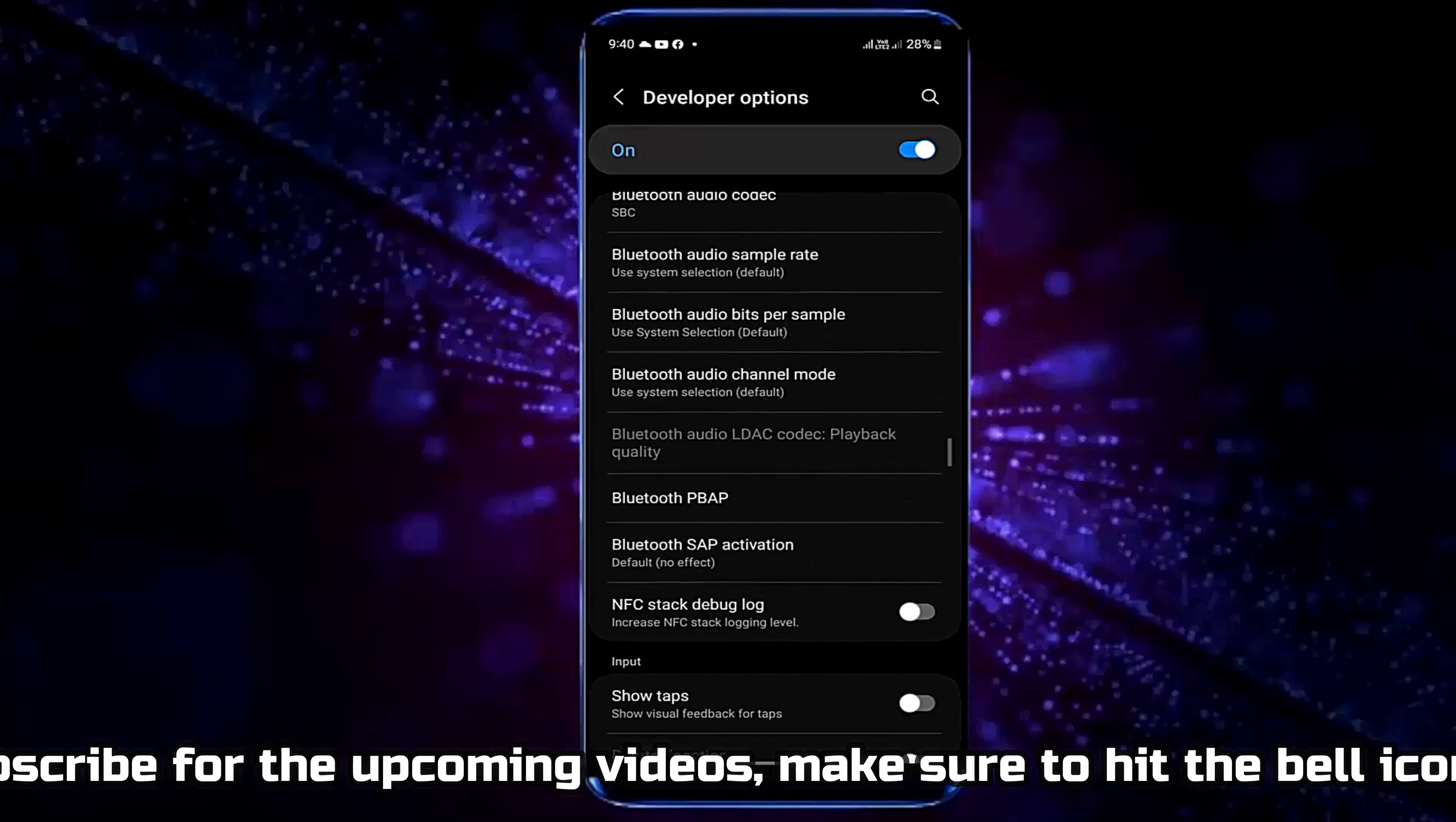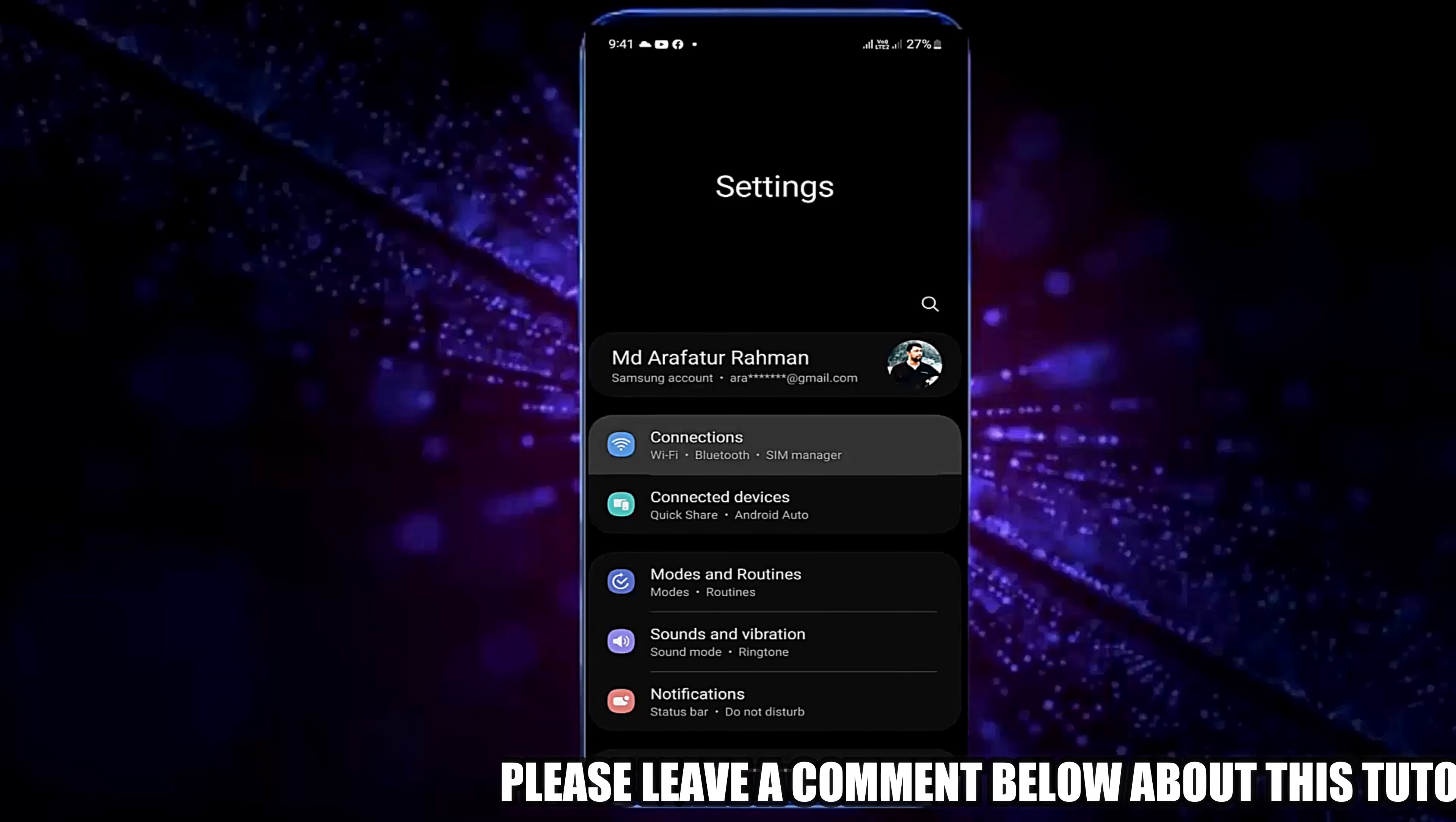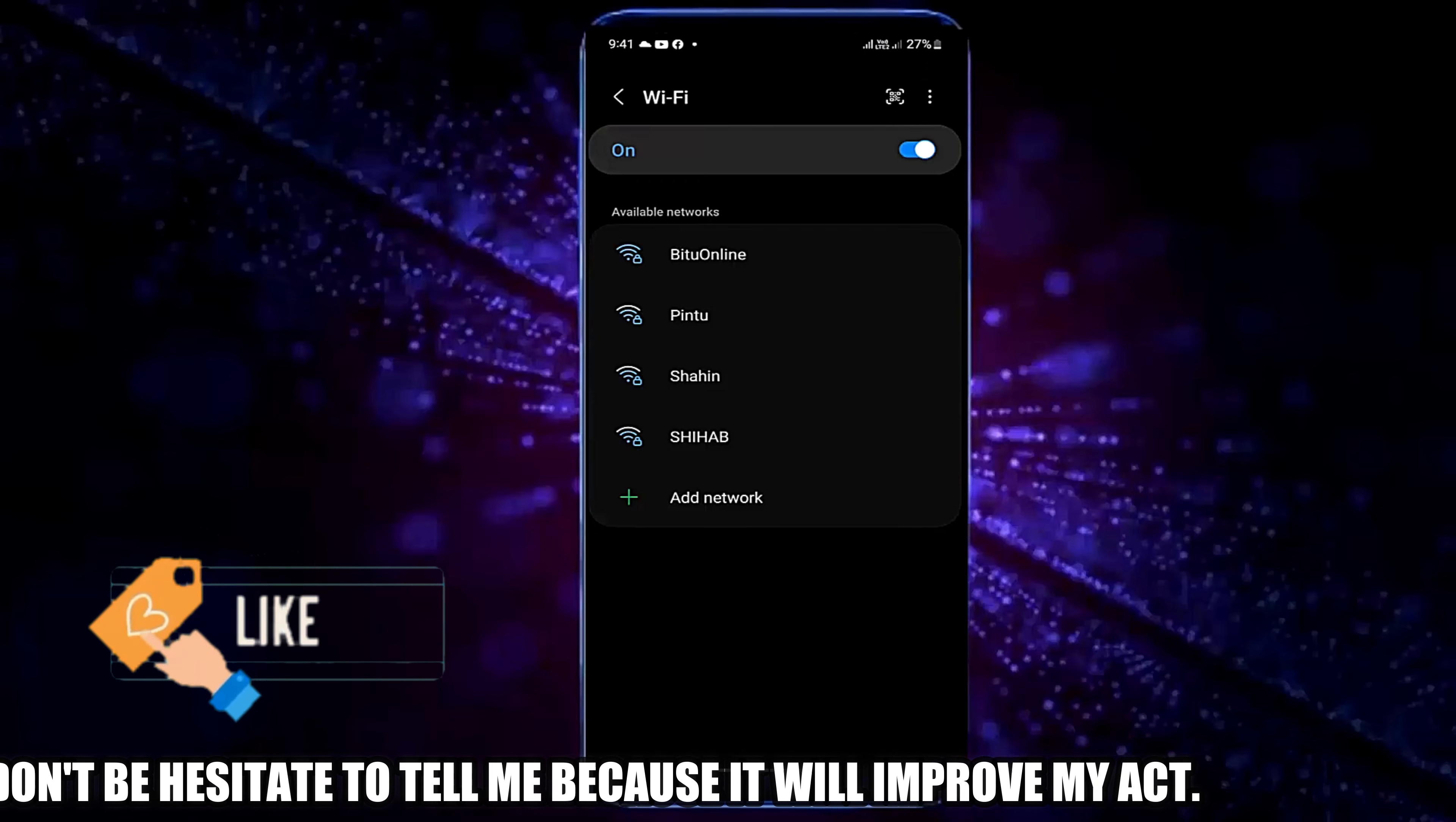Now you need to restart your phone. After the restart go to Settings. Tap Connections. Tap Wi-Fi. Now connect your phone with your Wi-Fi network.